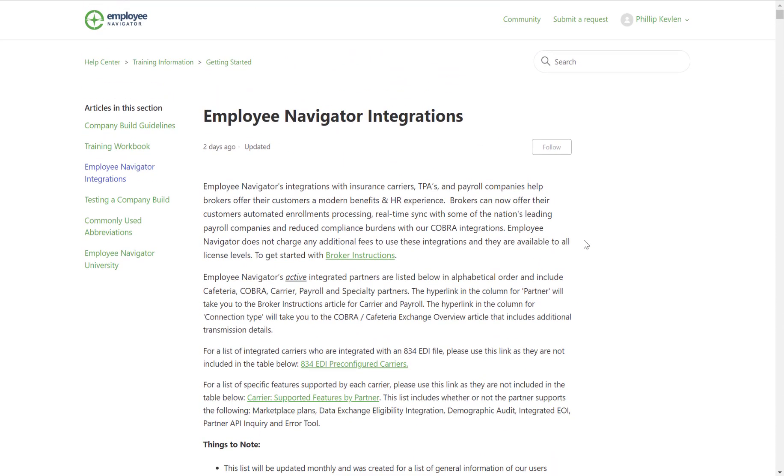But let's scroll back up. One other thing I'd like to point out is this follow button. If this is an article you're particularly interested in or maybe you want to stay up to date on any updates for this article, you can go ahead and click follow and you will be emailed when updates are made to this particular article.